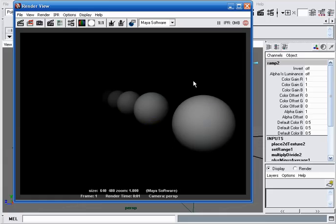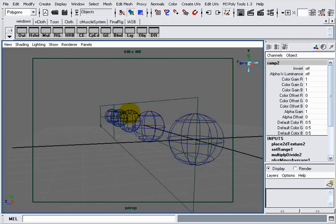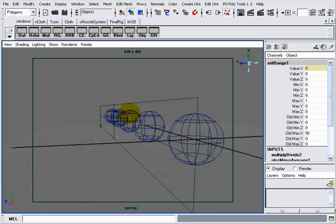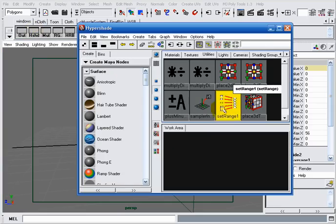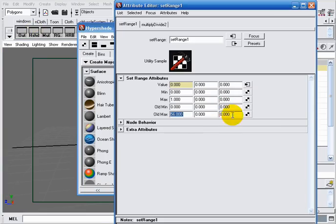Now let's say, for example, I have a scene with fog and I'm using this generated image to drive the density of that fog, and I decided I want to increase the density. All I have to do is go to my set range node and decrease this old maximum value.